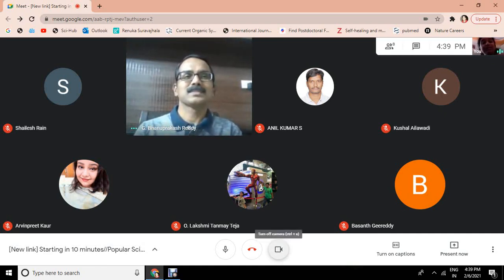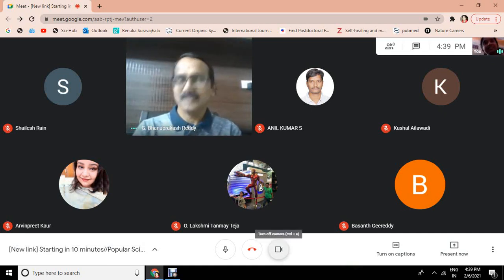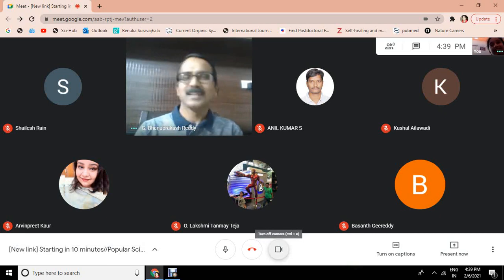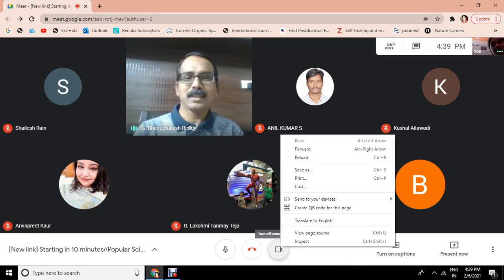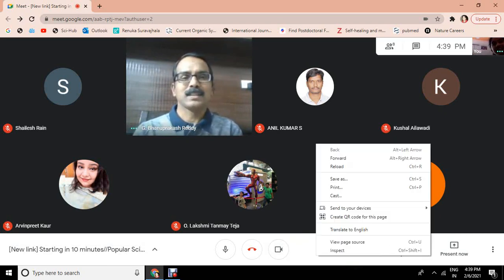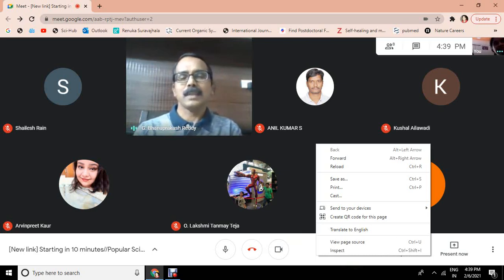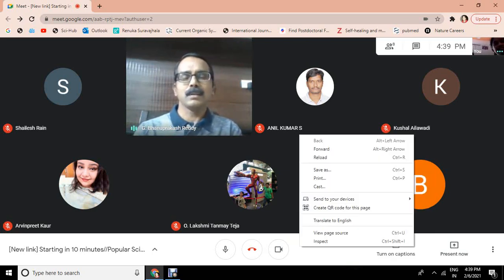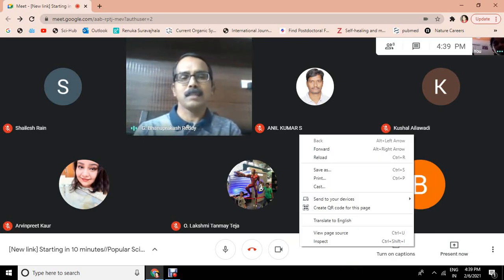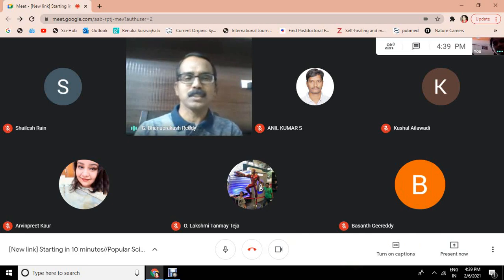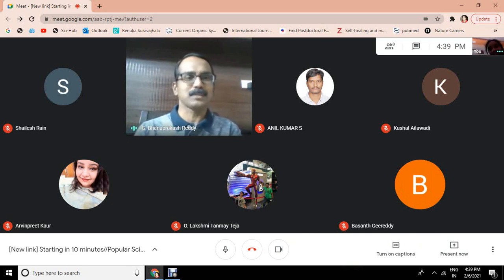Good evening, Uncle. I am Bhavya Sri. Good evening. You are in which grade? I am in 8th grade. Wonderful. I know you are going to write a manuscript and Basanti is so much inspired by that — I think he also wants to write a manuscript.